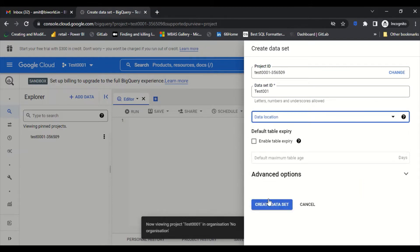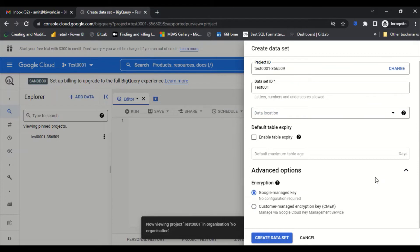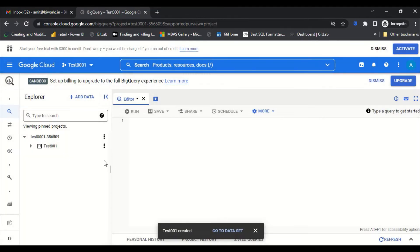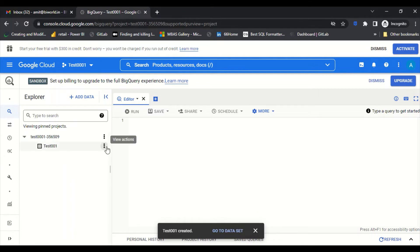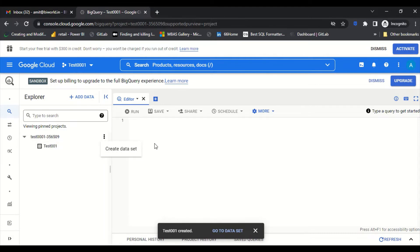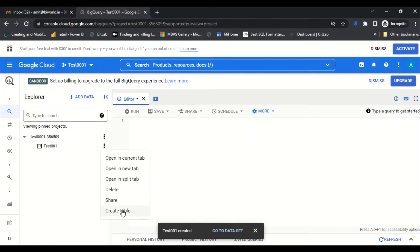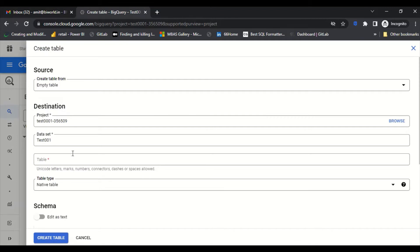I can check a default location. Under advanced options, I'll keep it as Google-managed and I won't enable table expiry, so it stays in the free tier. It will allocate a location based on our nearest region. Now that I've created a project and a dataset, I go into the dataset and click the 'Create Table' option.